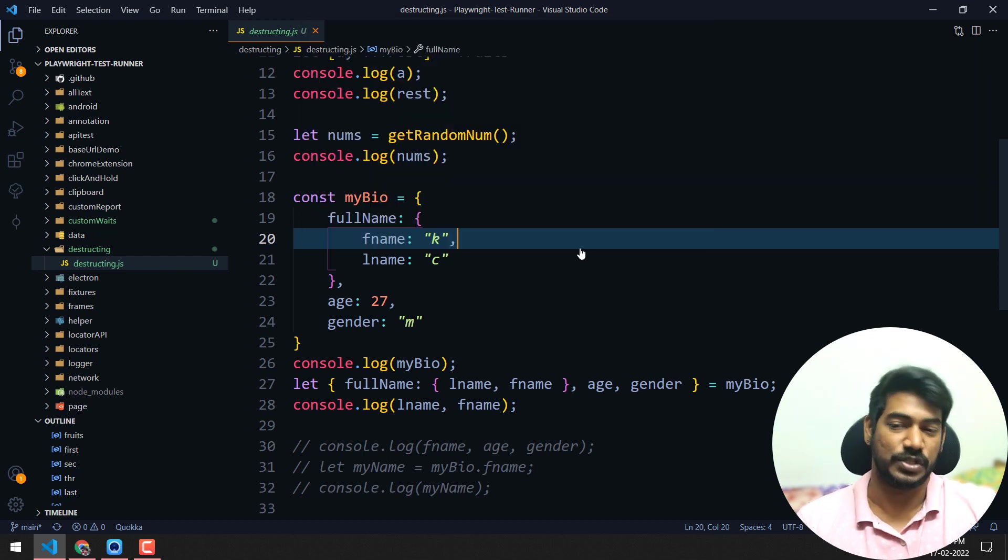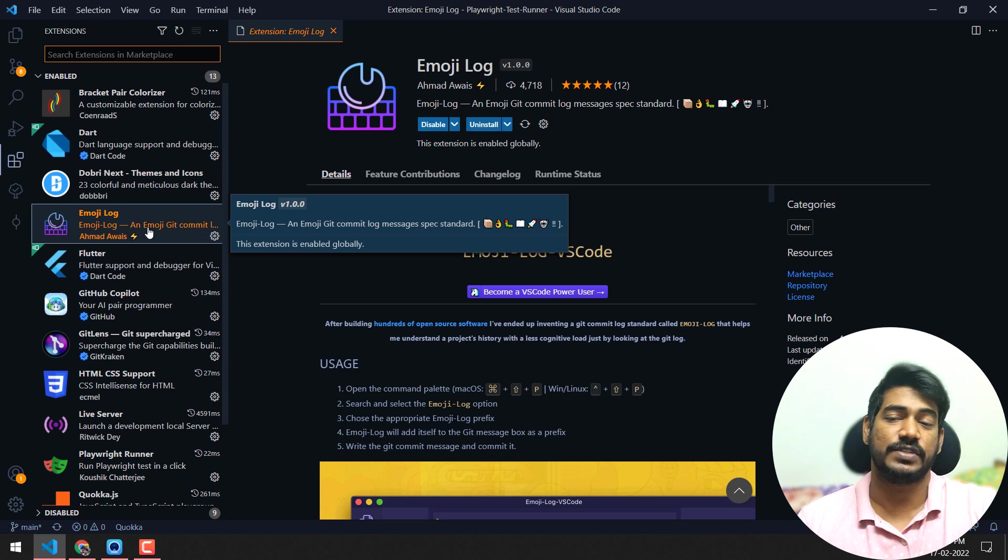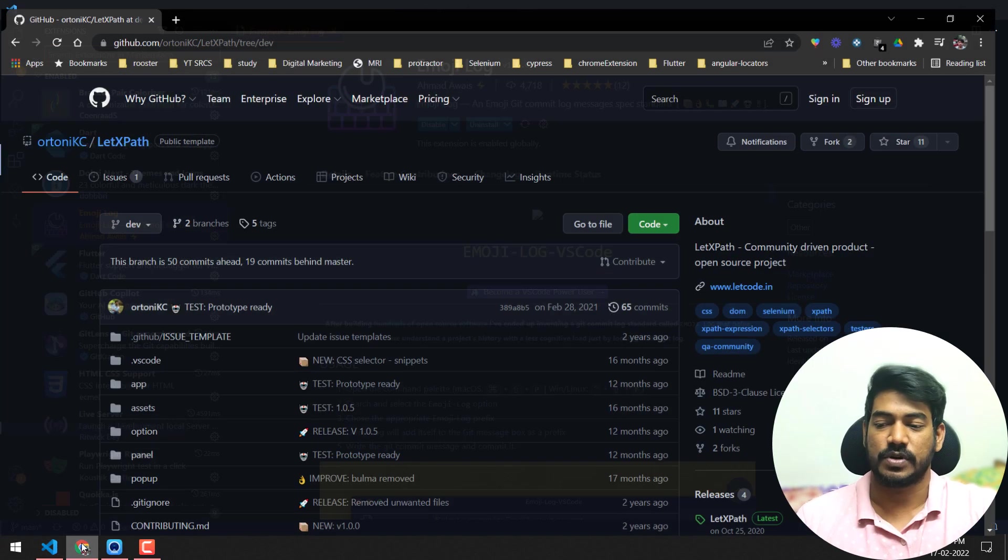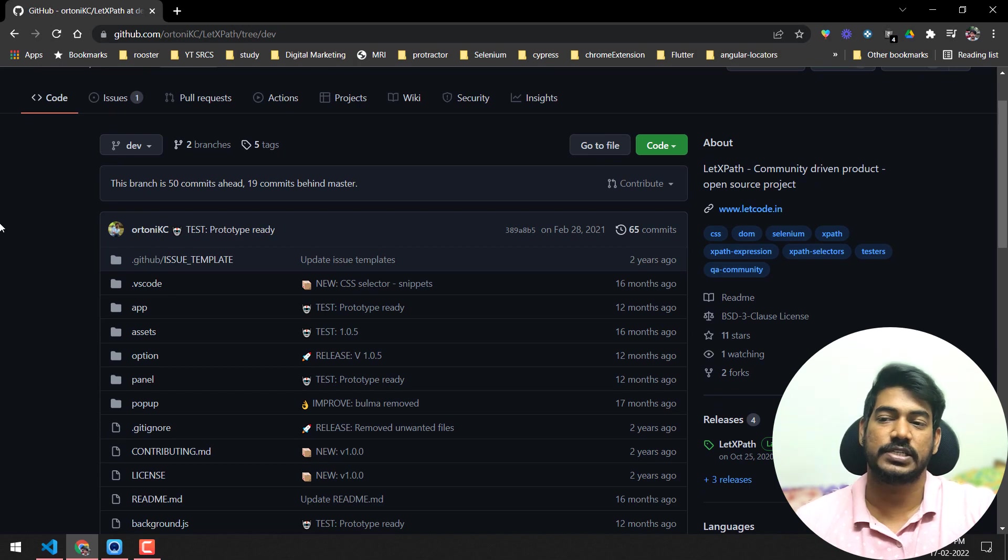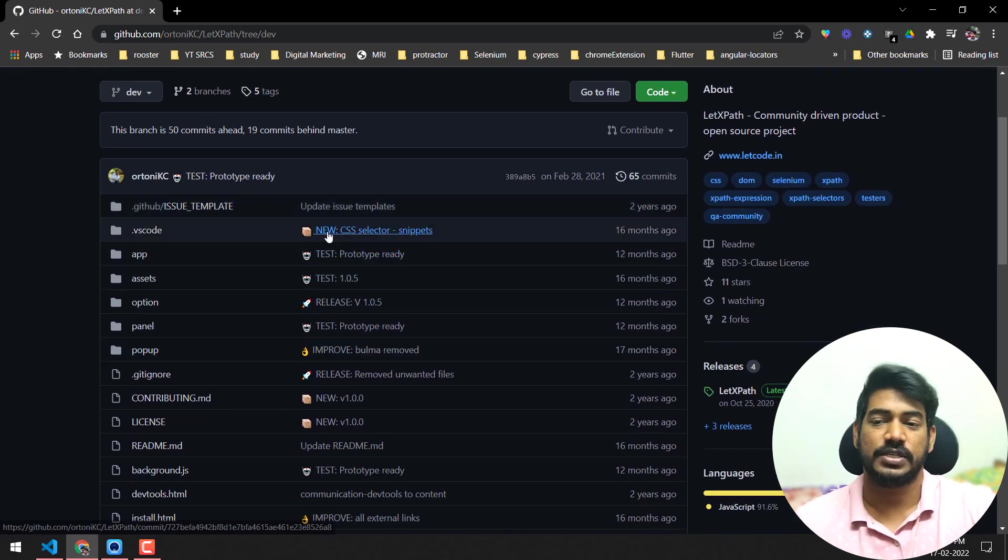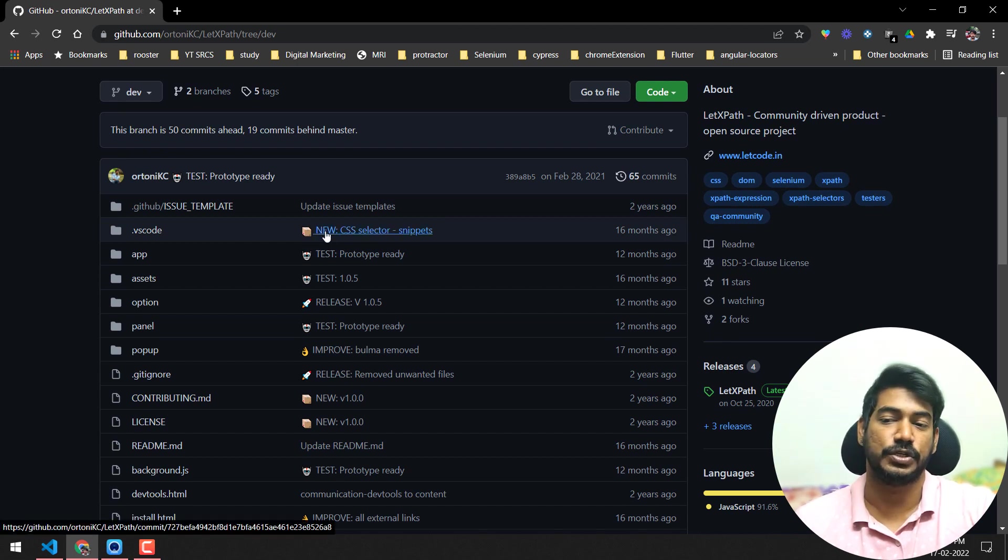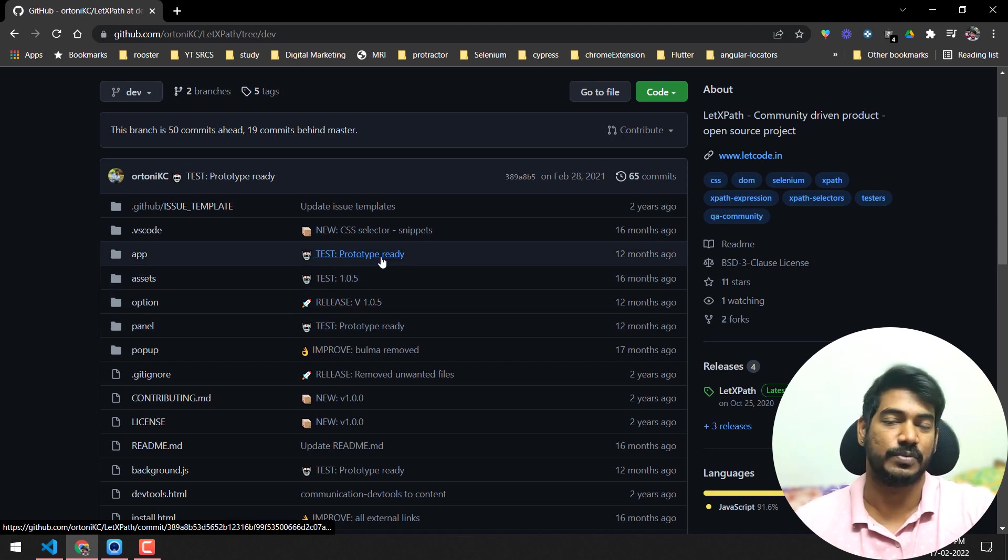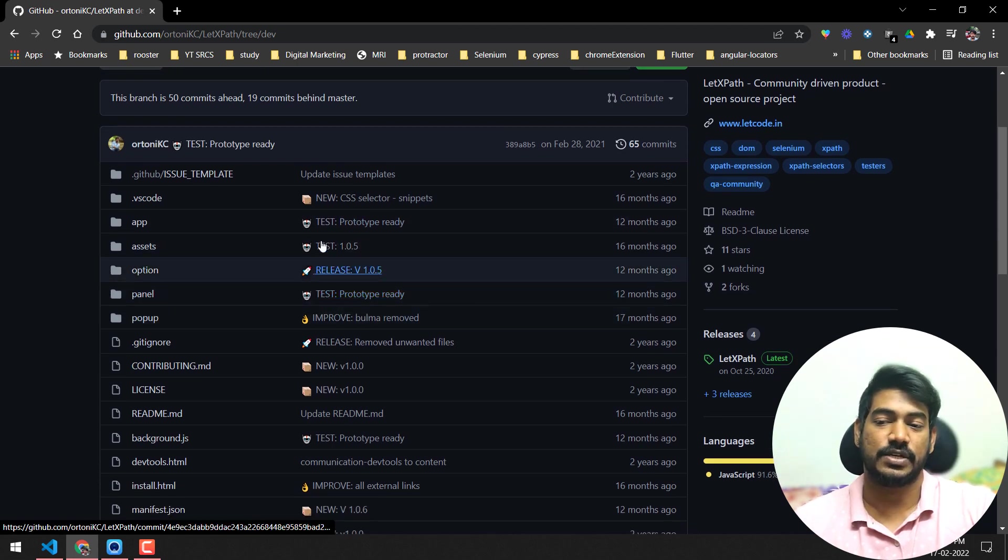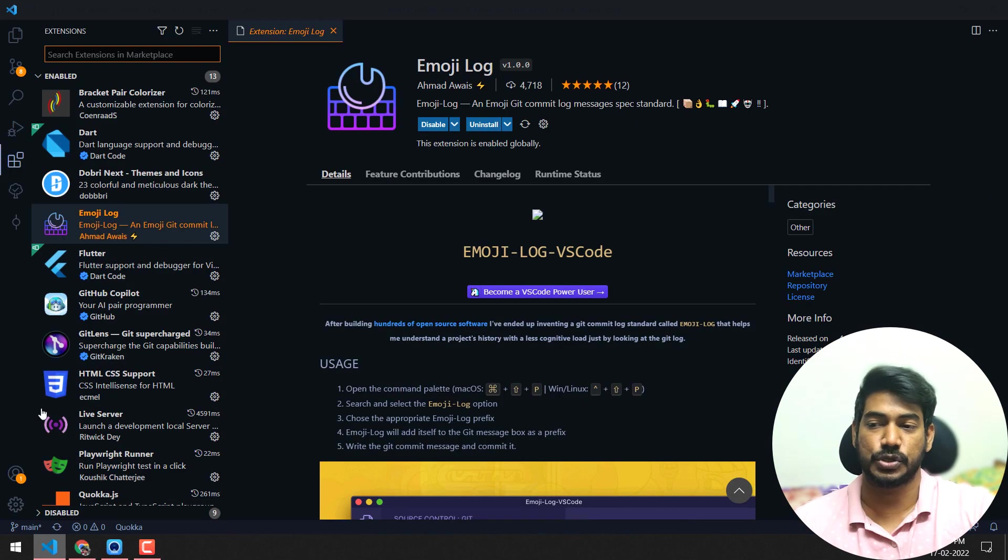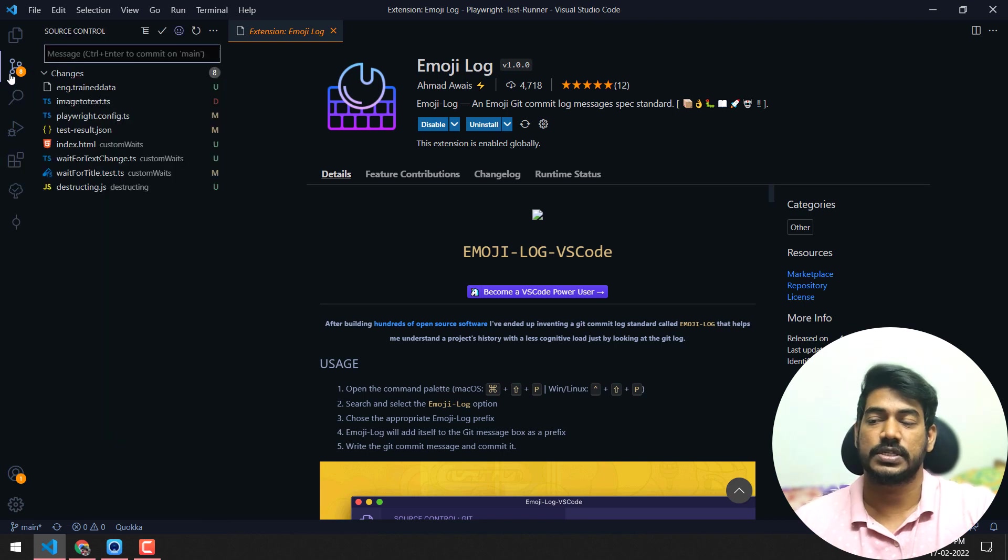Next one we have is Emoji Log, which is really good. I'll show you an example of how I use it. If you see my LitCode path GitHub repository, whenever I do something or add something new, I'll use 'new' followed by the commit message. If I'm doing some testing, I'll say 'test' followed by this. These icons and text are coming from that extension.